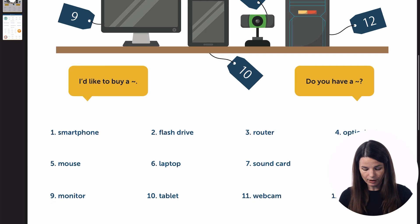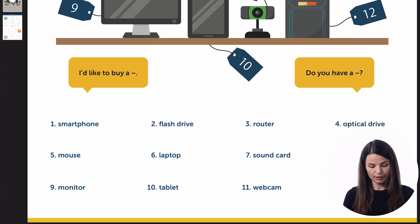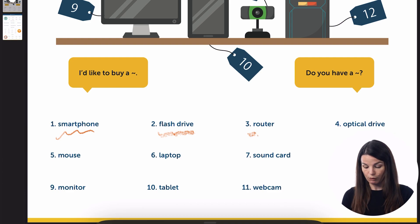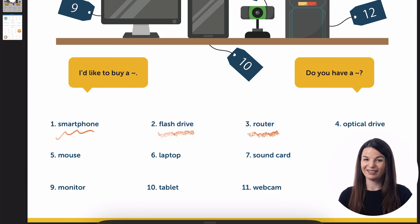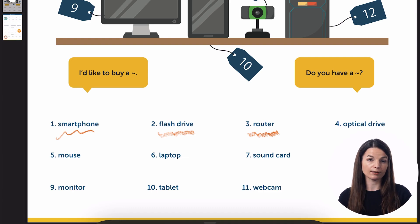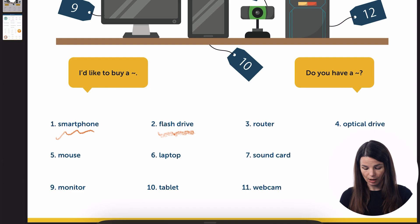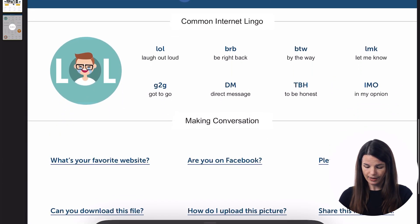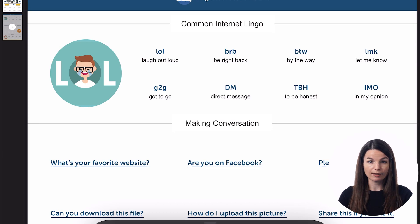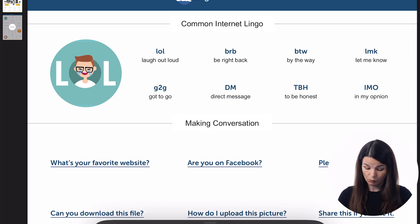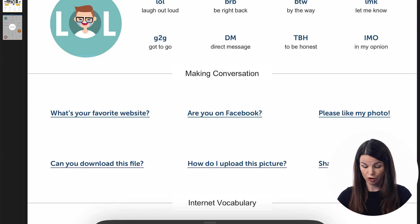You'll find vocabulary words on these — like in this case, we have smartphone or flash drive, router or router depending on your preferred pronunciation. You'll find some basic keywords about each topic that are relevant to the topic at the beginning. Beyond that, you'll also find some other common phrases, some expressions, and you might find some grammar points as well, depending on the cheat sheet.